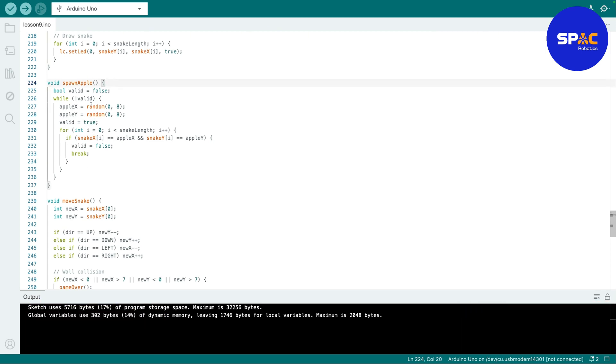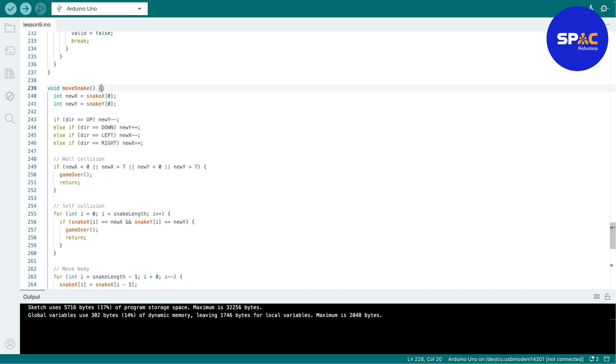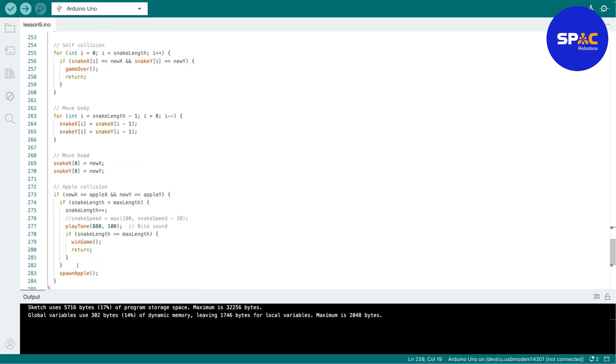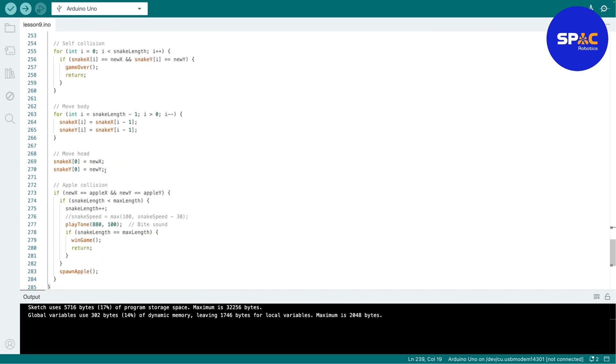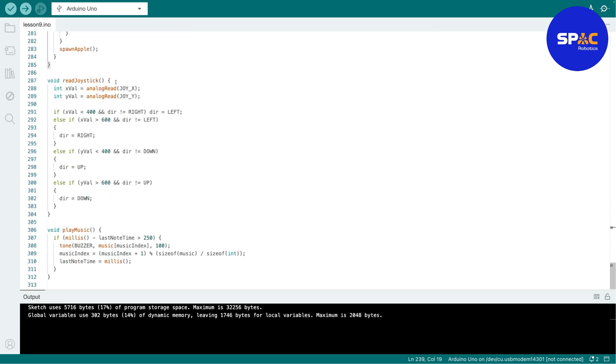This one is to put the apple in any location. You can see it's a random number. Then this one is to move the snake, and this one is to read the value from the joystick, and this one is to play the music.